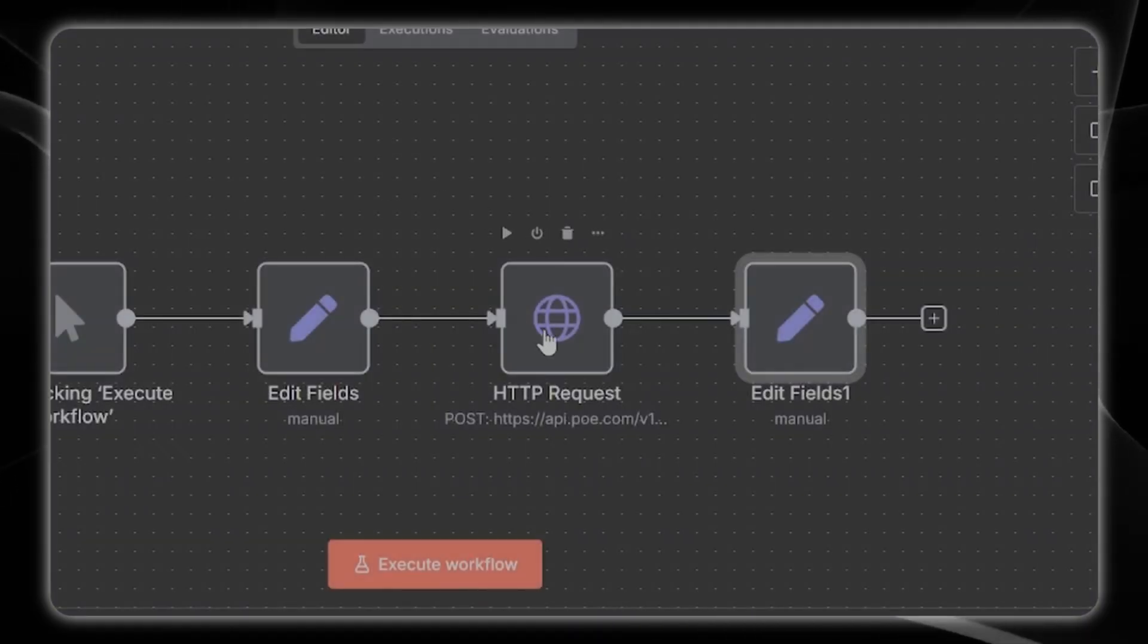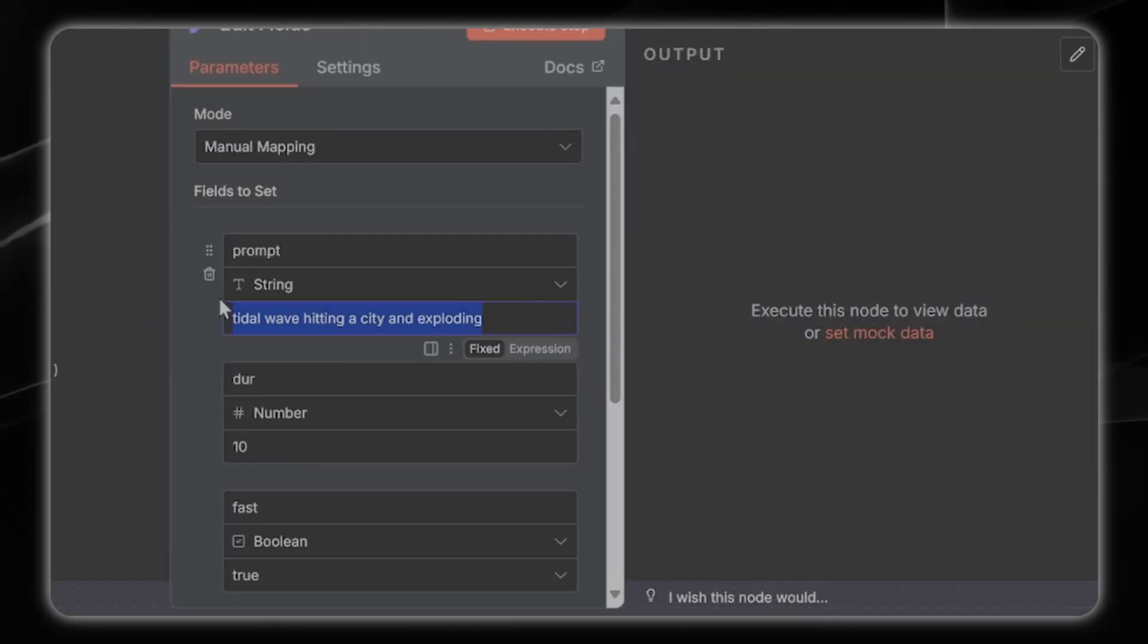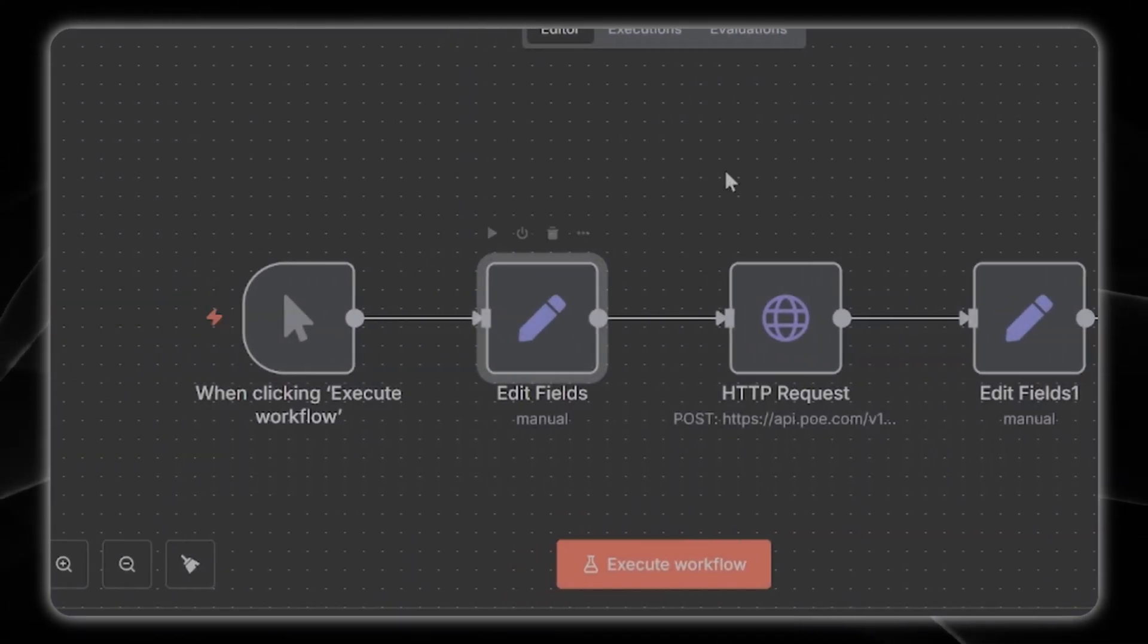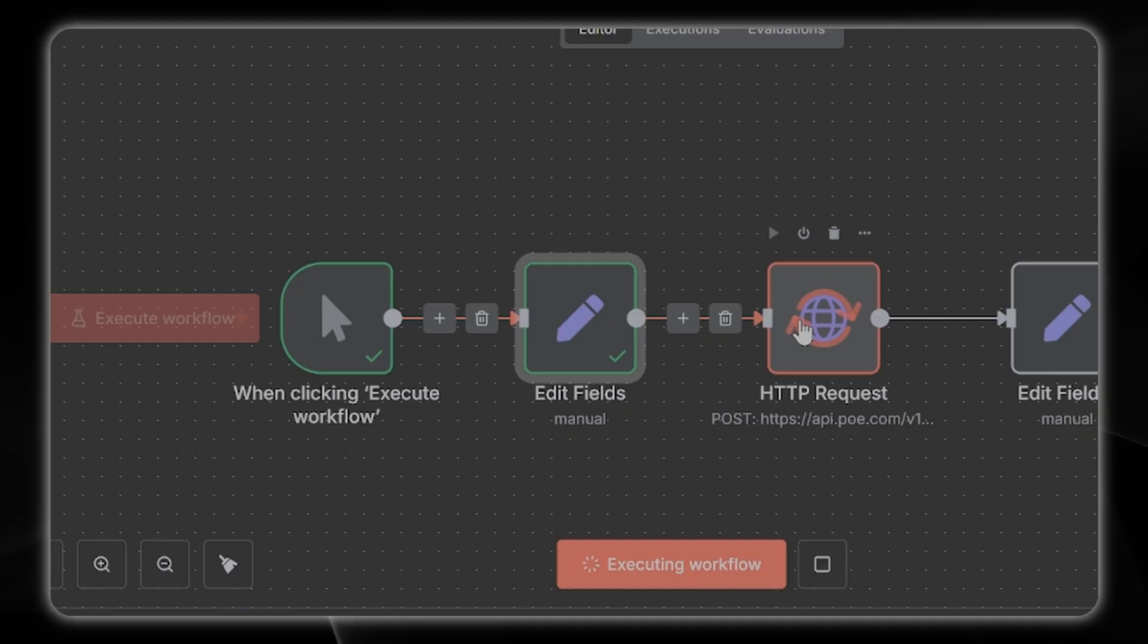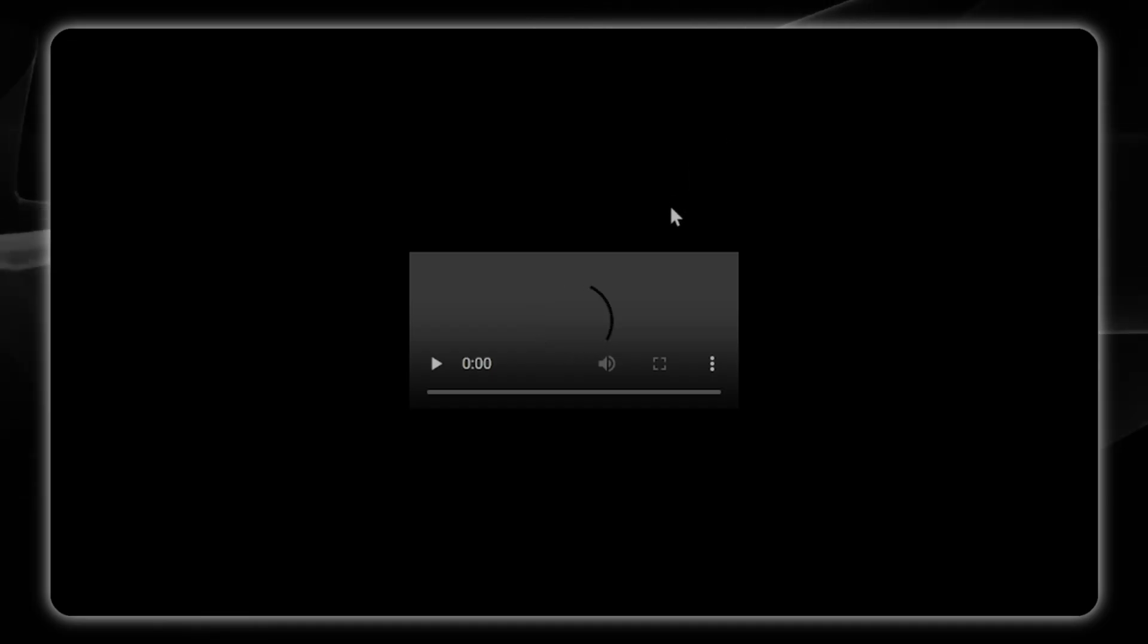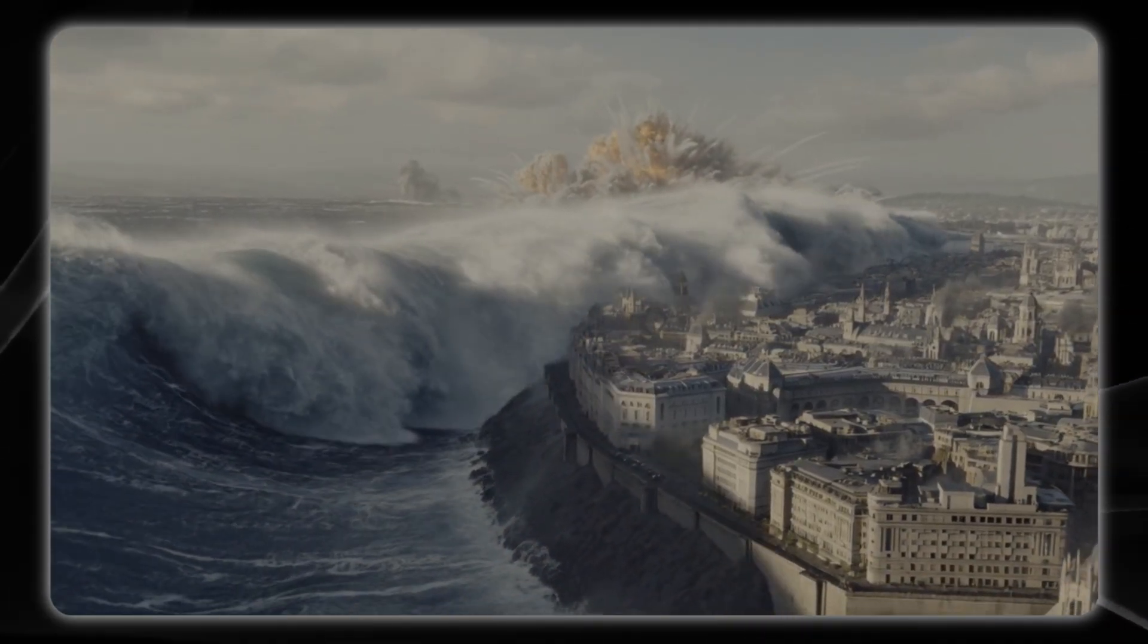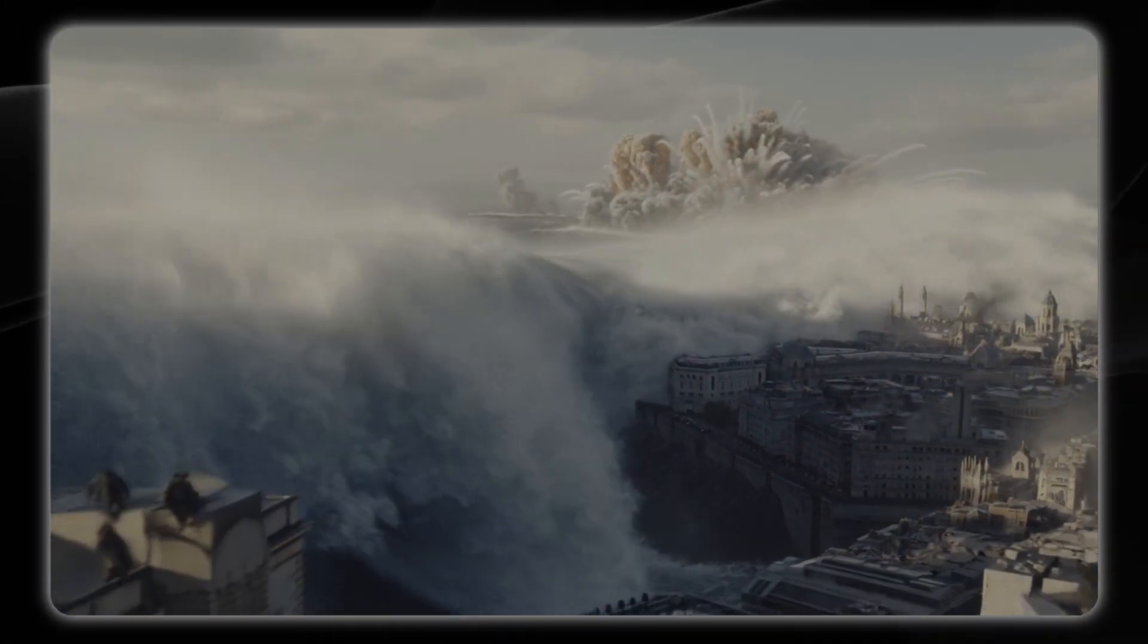We're just going to open up our edit fields and make sure we have everything set here which we do. Let's give it a try to see what we get. Here's our final return and we can just enter this in and let's check it out. There it goes, that looks pretty good.